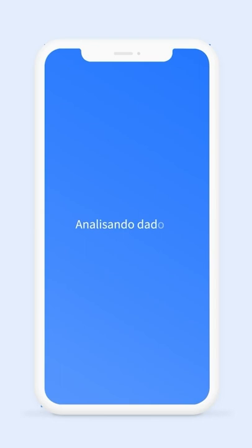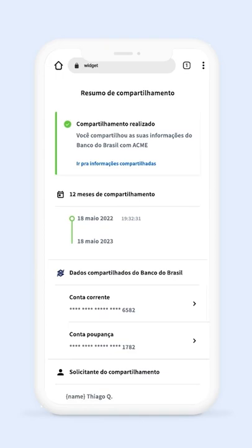At that moment, the user will log in through their bank app and will be able to review the summary of the consent given to the company, and data will be made accessible to Velvo's client.